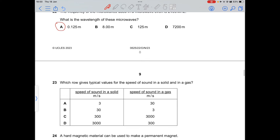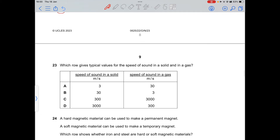Question 23: the speed of sound in a solid is approximately 3000 m/s and in a gas is approximately 300–350 m/s. Liquids range between 1500–1600 m/s. These are typical values to remember.